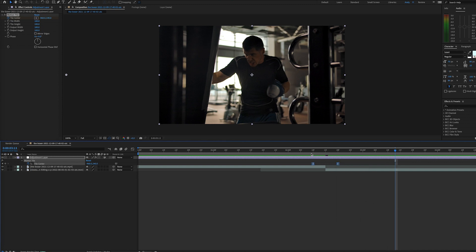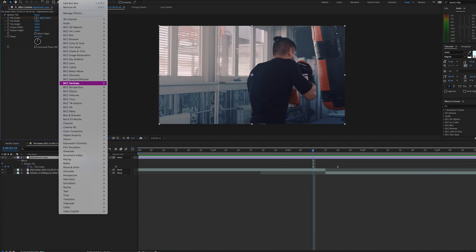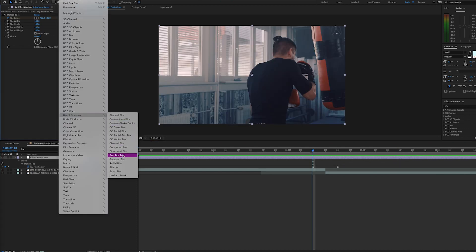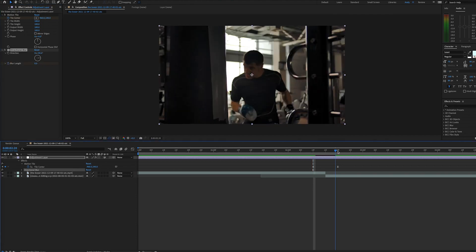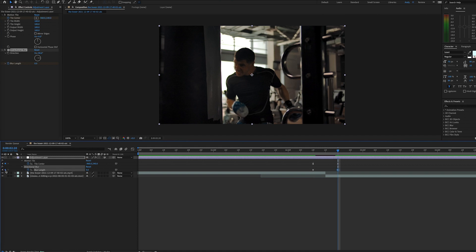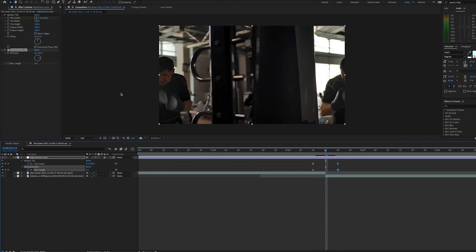If you go to effects and blur and sharpen, you could use a fast box blur if you want the option to repeat edge pixels, or a directional blur often works in many cases. In this instance, I'll set the blur direction to the way we're moving, or 90 degrees, and then we'll set a keyframe for no blur at the beginning and end of our movement. In the middle, we'll add a peak of our blur value.